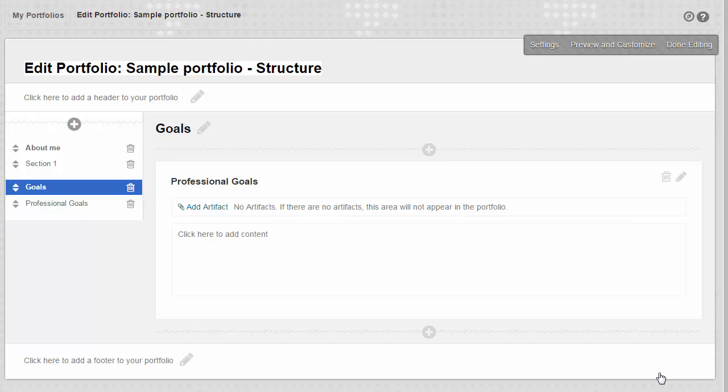Now you can add new sections directly in a page by clicking the plus icon wherever you want the section to go. I'm going to add a new section for my learning goals below my Professional Goals.